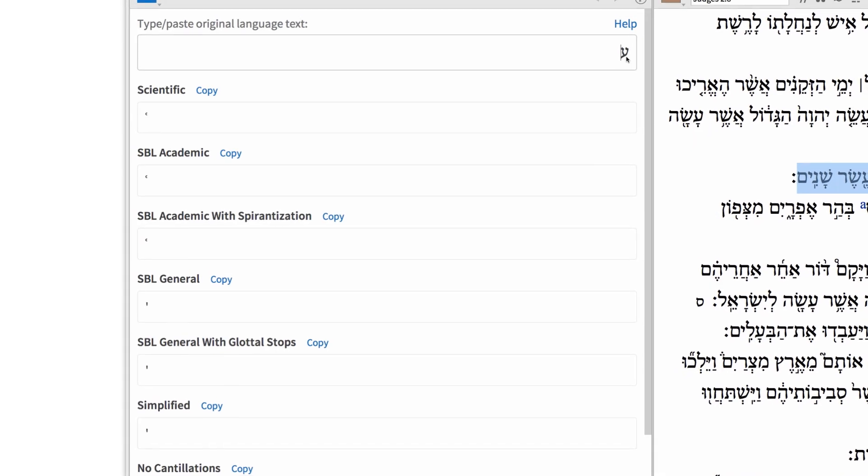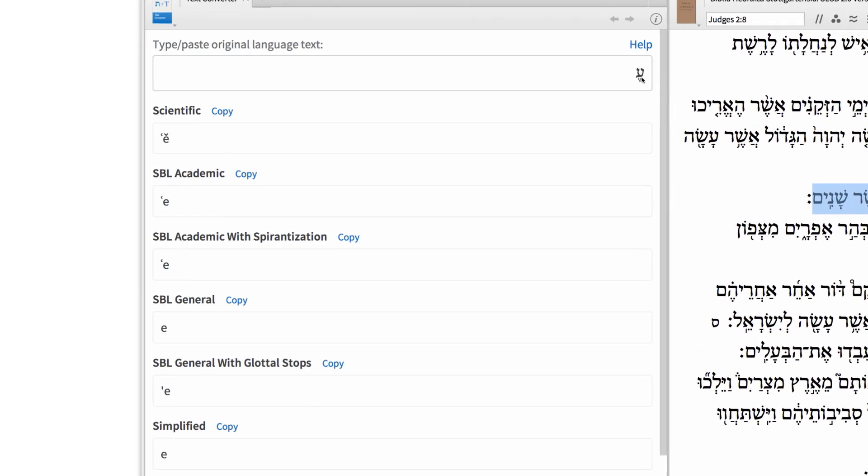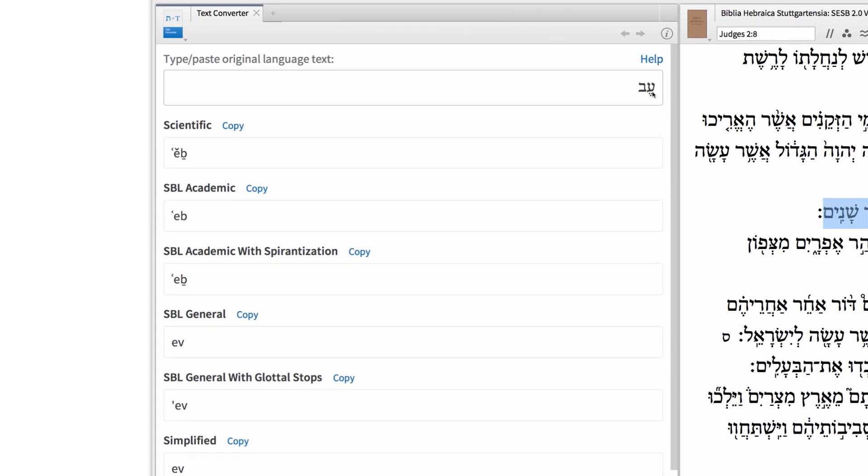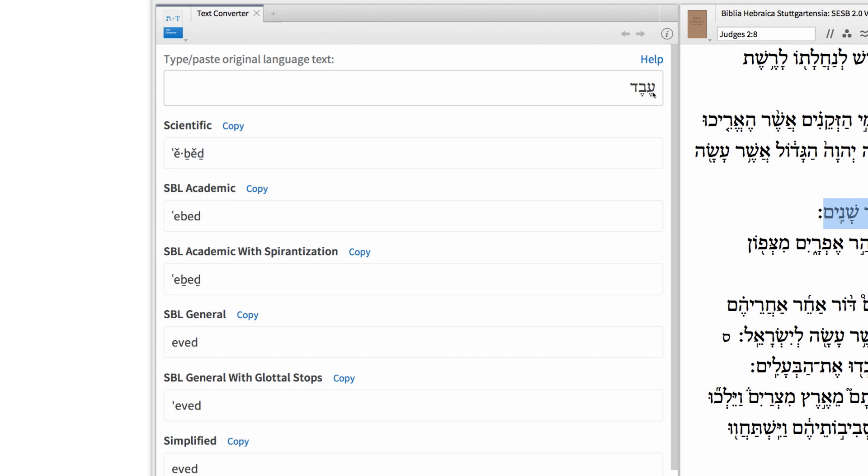Or, if you prefer, manually type your word or phrase into the text box to get your conversion.